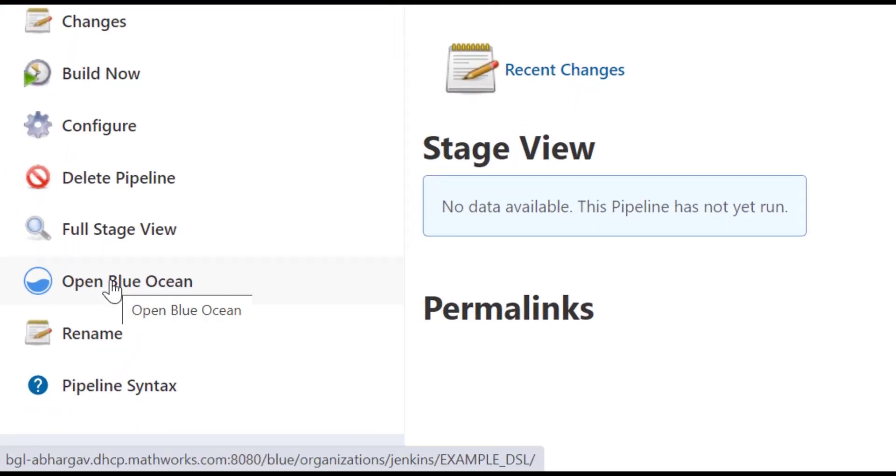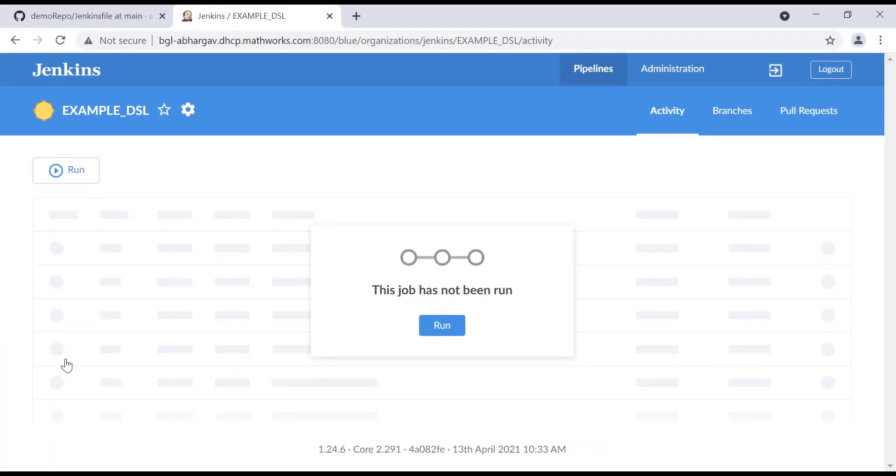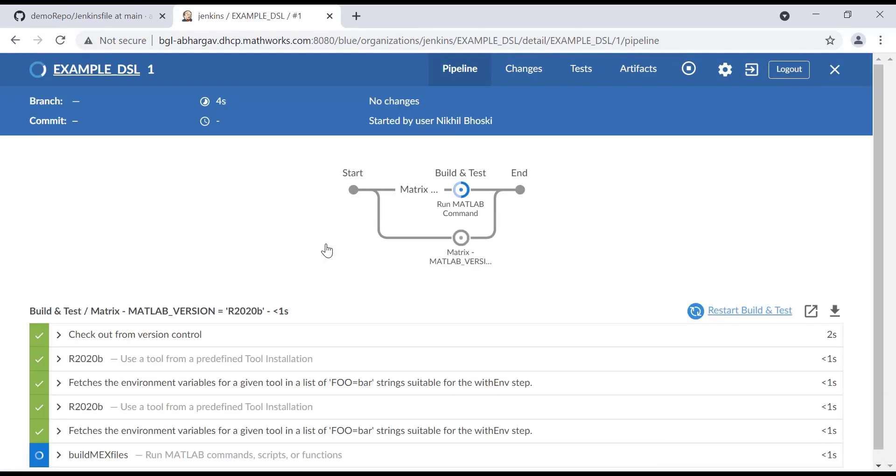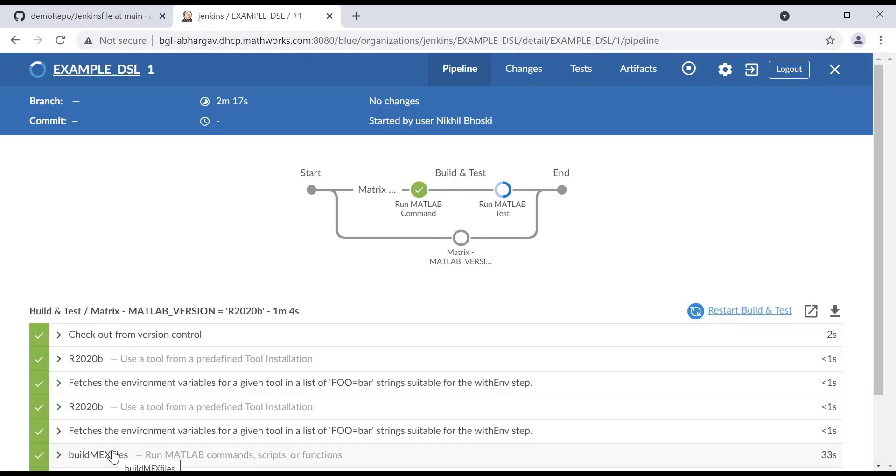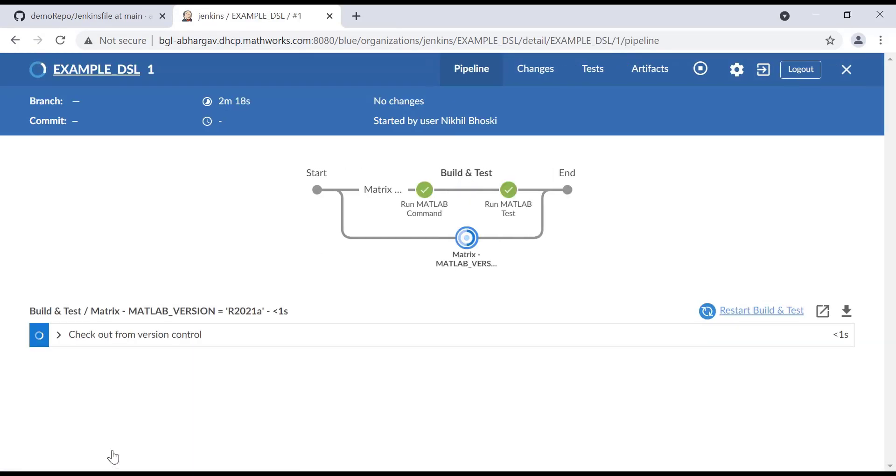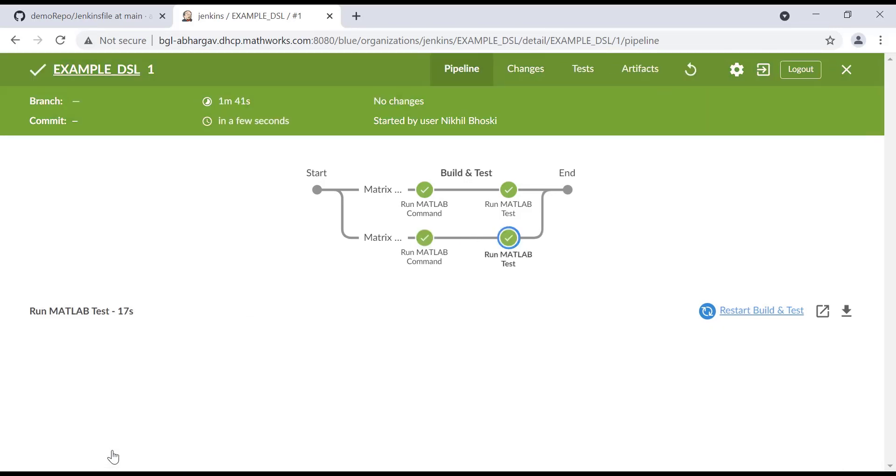Now, let's open the Blue Ocean UI and run the build. The run will create two configurations. The first one will run R2020B MATLAB and the second one will run R2021A MATLAB. And as we can see, the build is successful. Thank you.